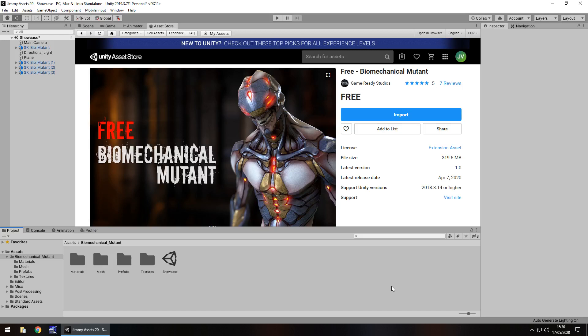Hey guys, Jimmy Vegas here and today I'm checking out an asset on the Unity Asset Store called Biomechanical Mutants. Looks kinda cool, creepy, so let's take a look.